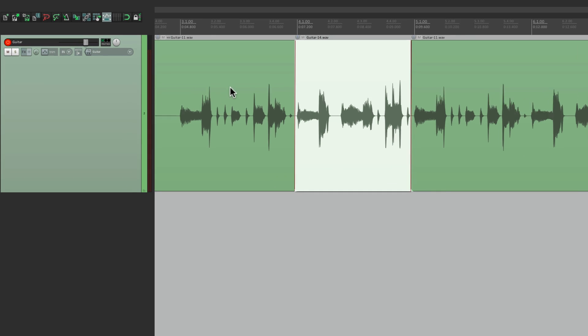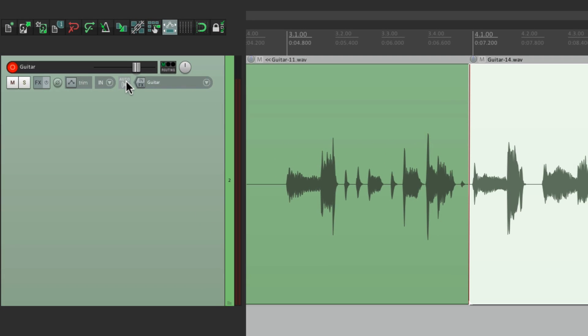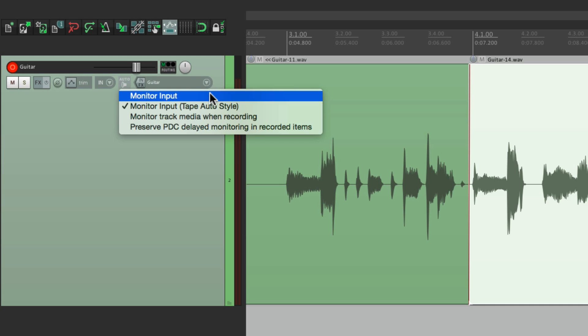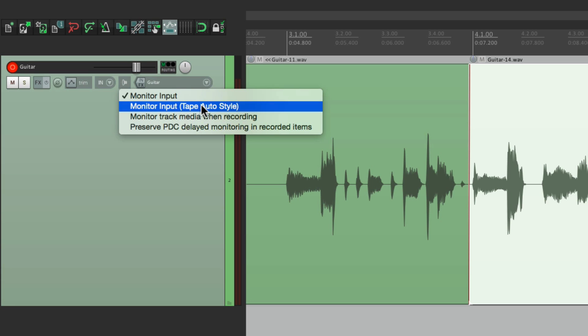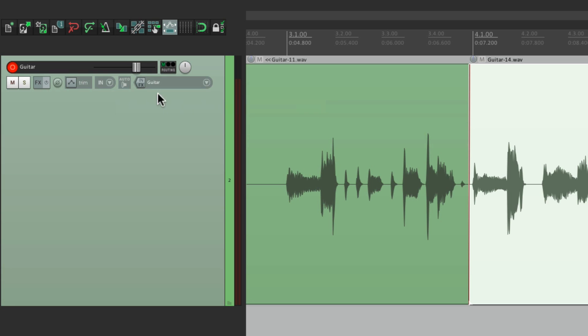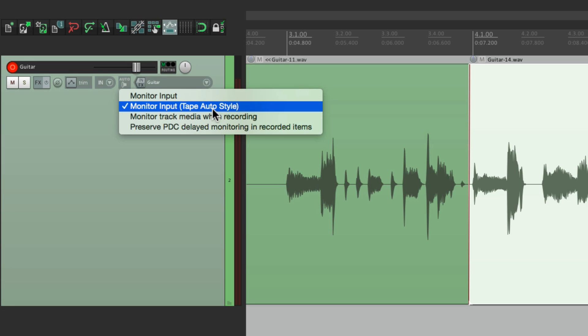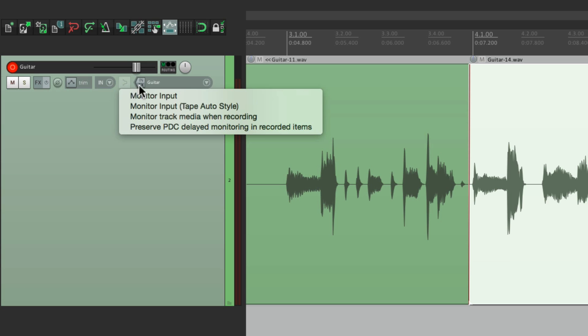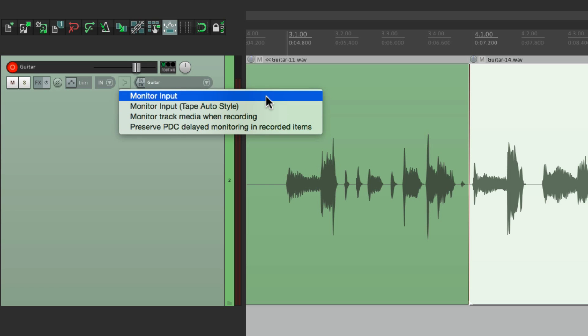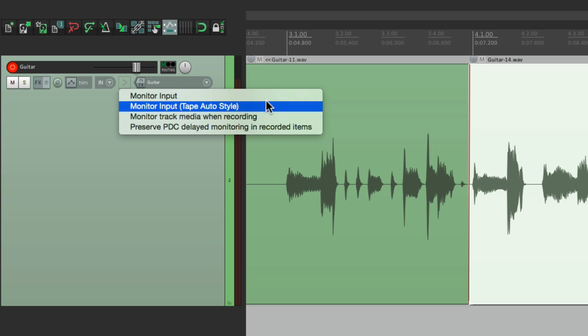And you can toggle them just by hitting this button from off to on to tape auto mode. But you could also right-click to switch them. If we right-click this button, you can see right here, monitor input, tape auto style, or if we turn it off, there's no monitoring at all when neither one is checked.